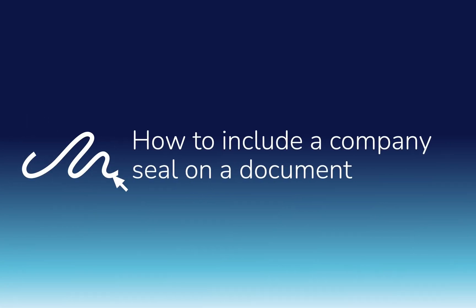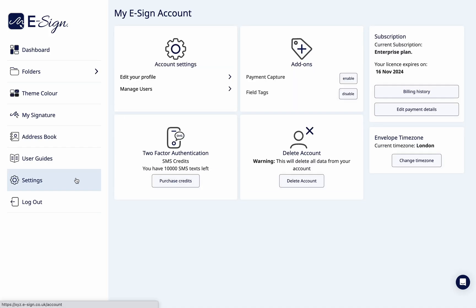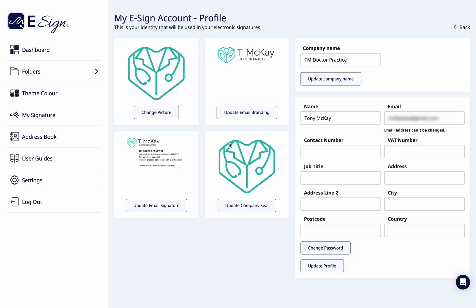Today we're going to learn how to include a company seal on the document. To get started, go to your account settings by clicking settings or clicking your avatar in the top right corner of the dashboard.